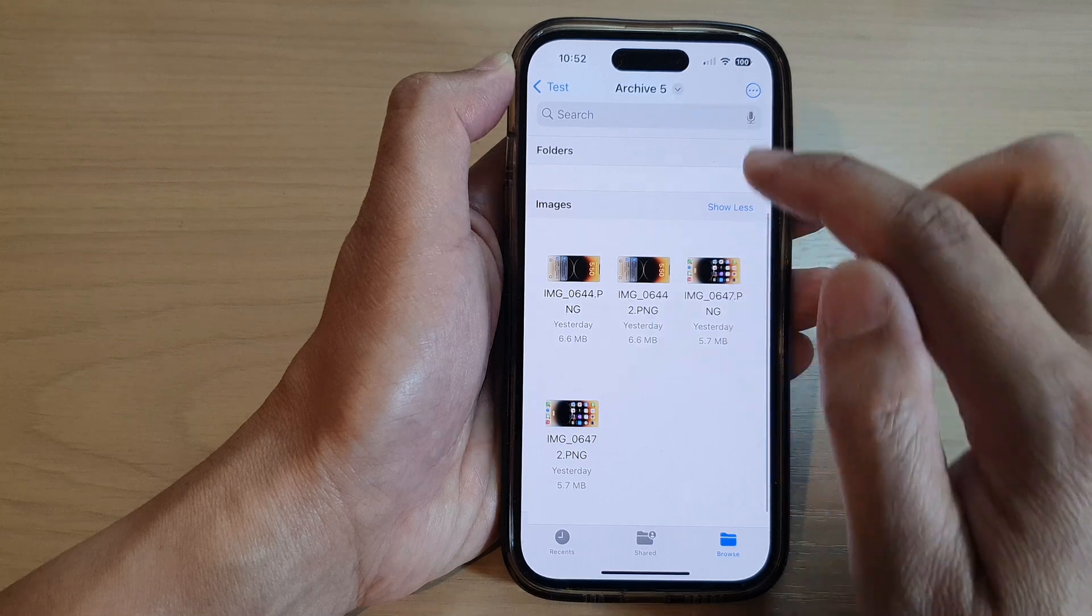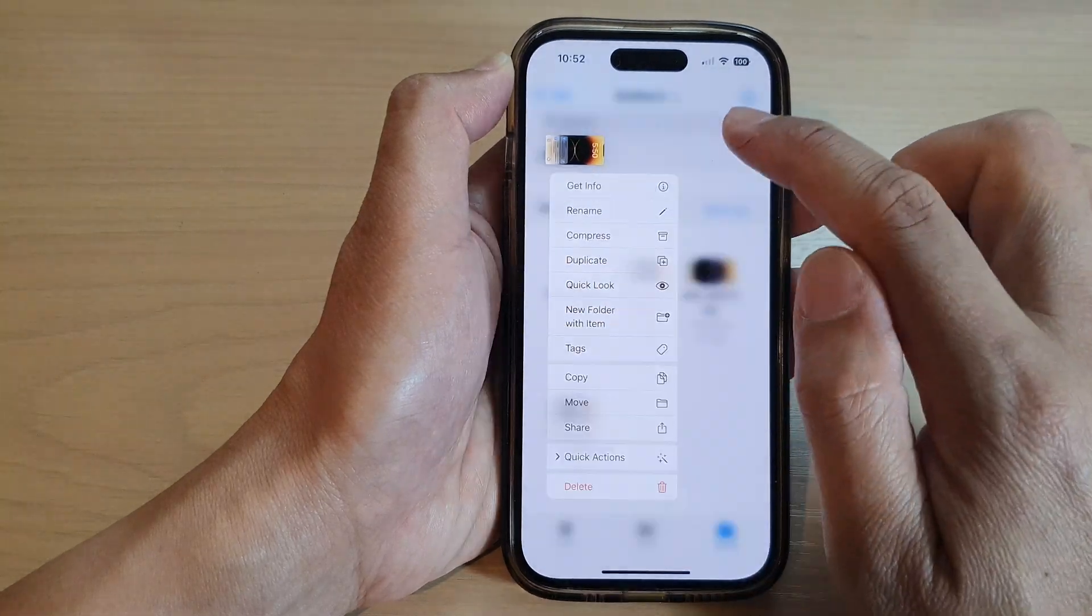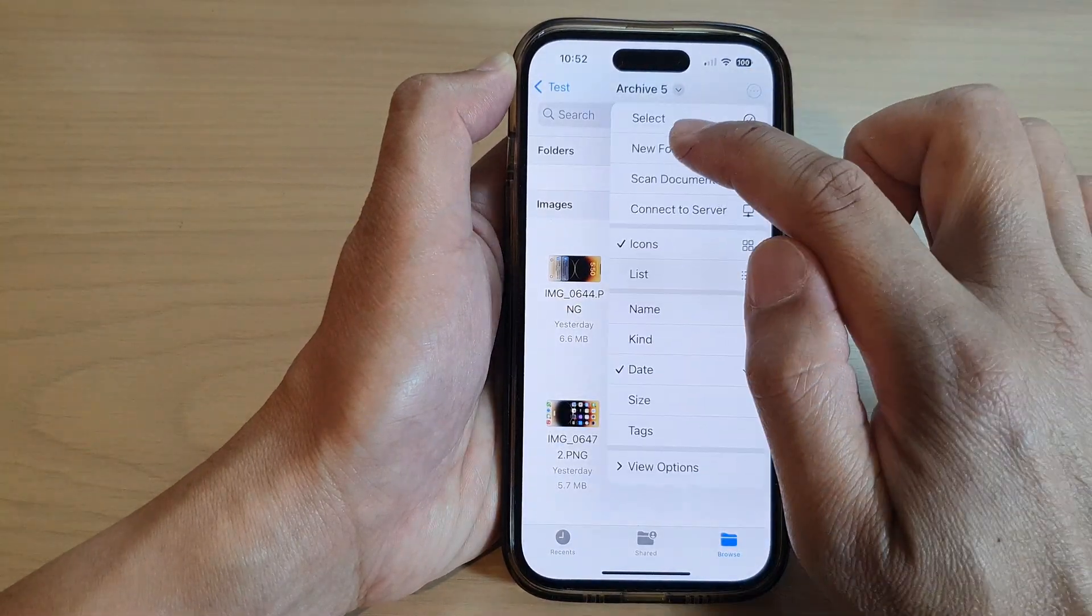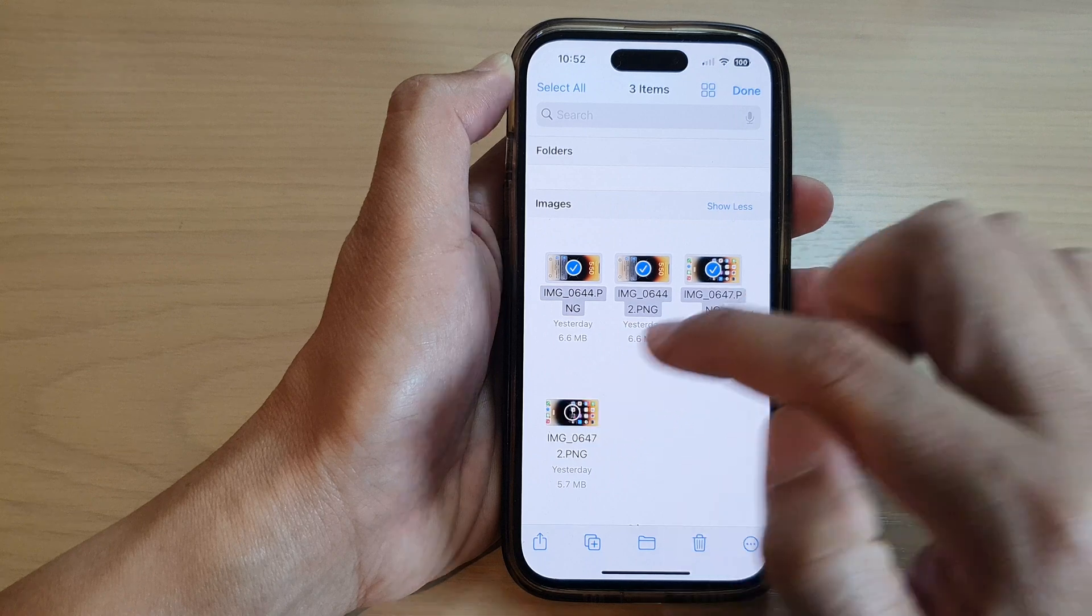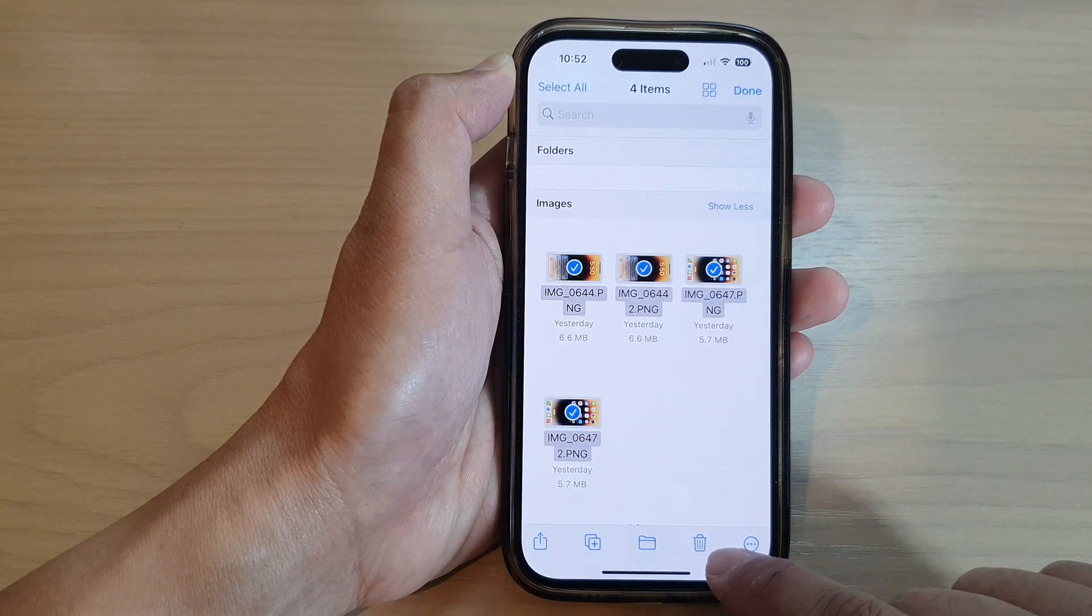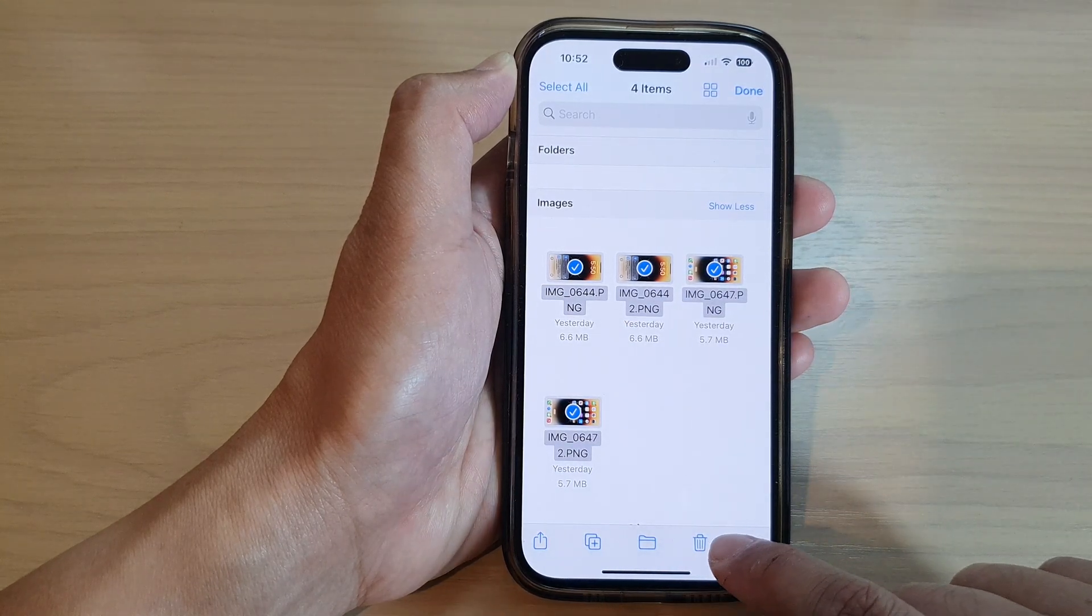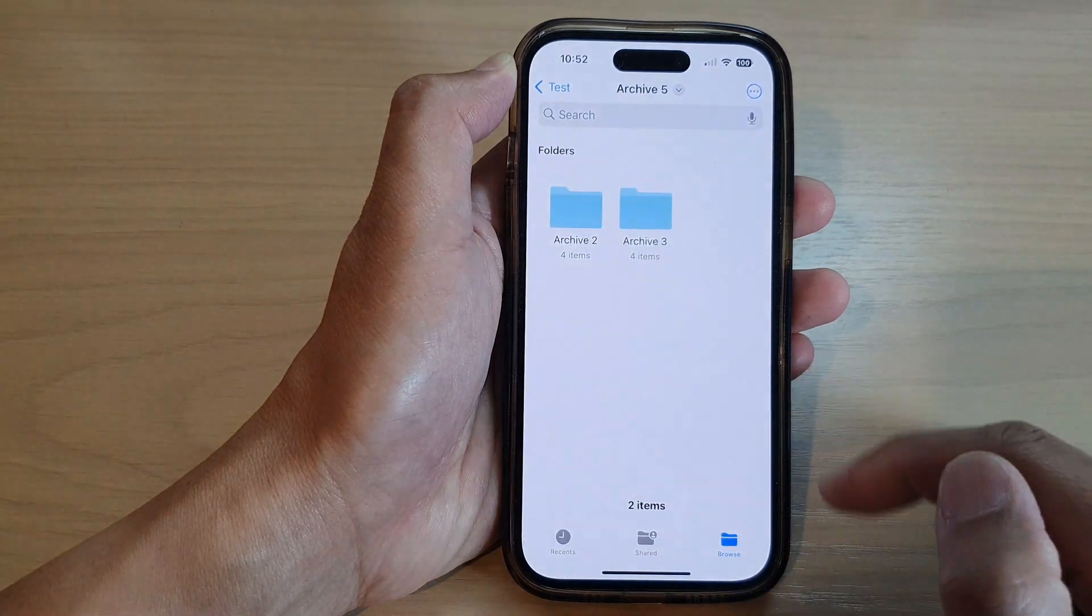Okay, so it moves to archive number five. So now if I select multiple files here and tap on the Delete button, it will delete those files at once.